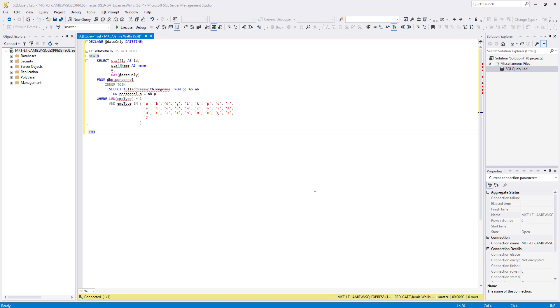In SQL Prompt 8, we've added our completely redesigned formatting engine, giving you the best possible control over your formatting styles. Today, we are going to go through the new SQL Prompt formatting options in SQL Server Management Studio, but exactly the same functionality is also available in Visual Studio.